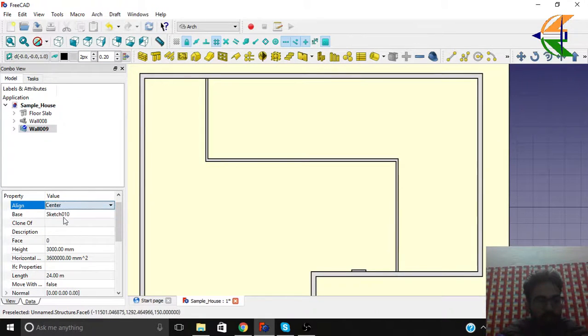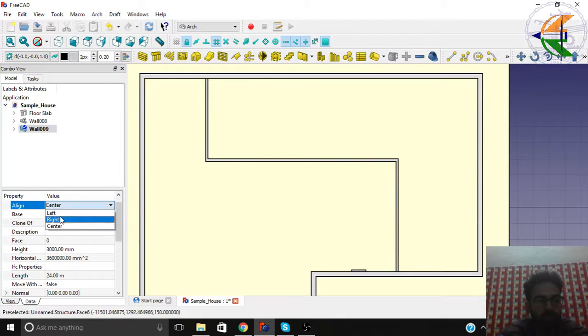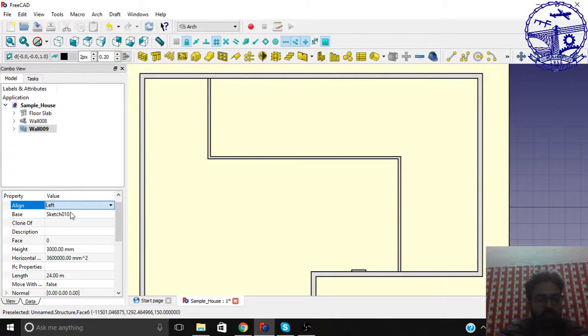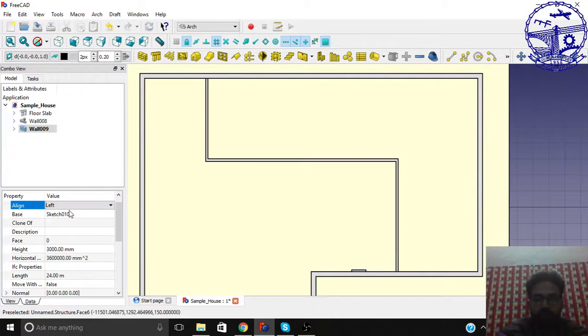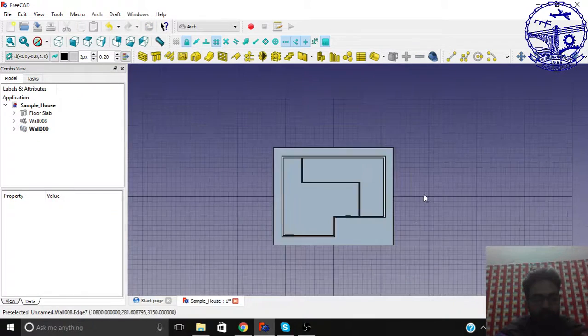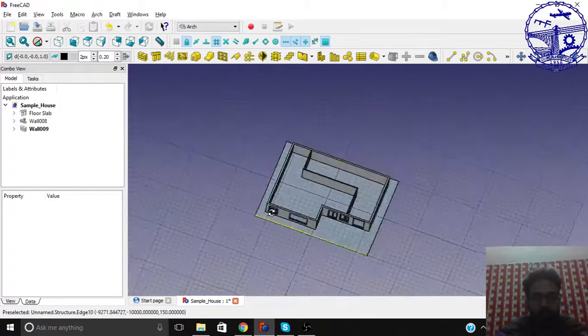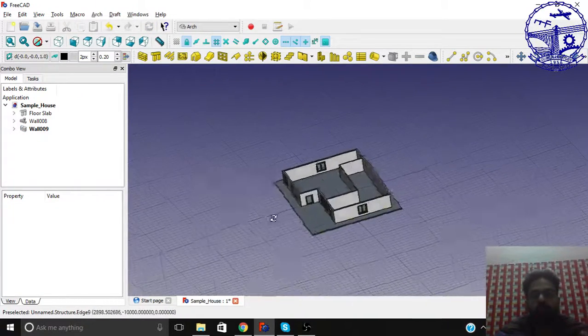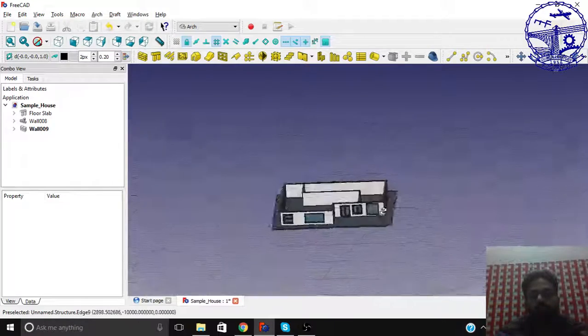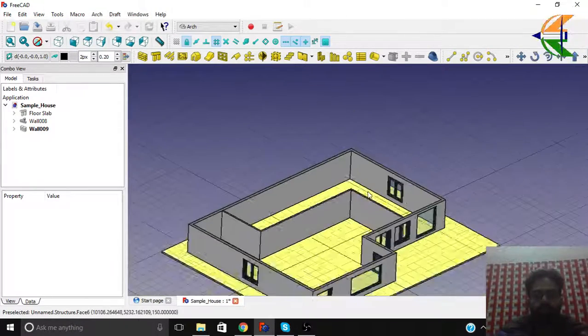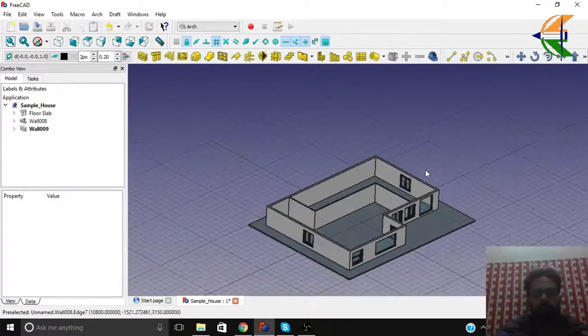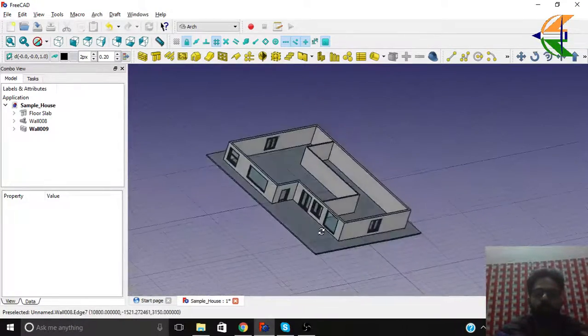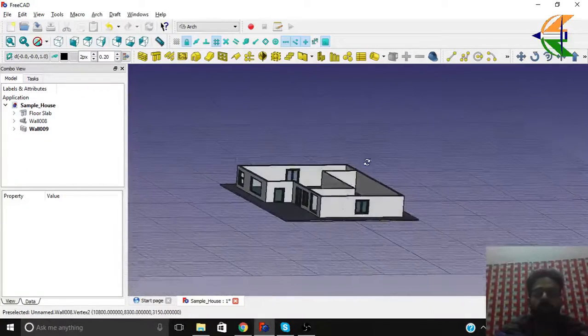So we have an internal wall here. You can add doors and windows, and the same operation you can apply to other internal walls here, not a big difference.